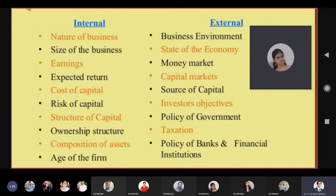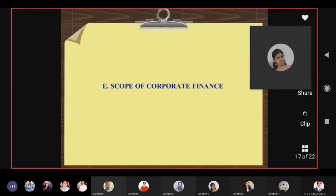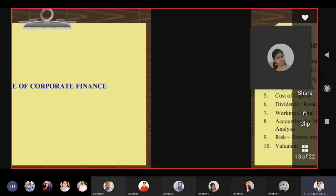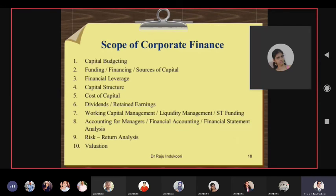Let's go forward to the scope of finance. Within the investment function, financing function, liquidity function, and dividend function, there are further things available to you as a finance manager. We will be discussing all these things in detail.